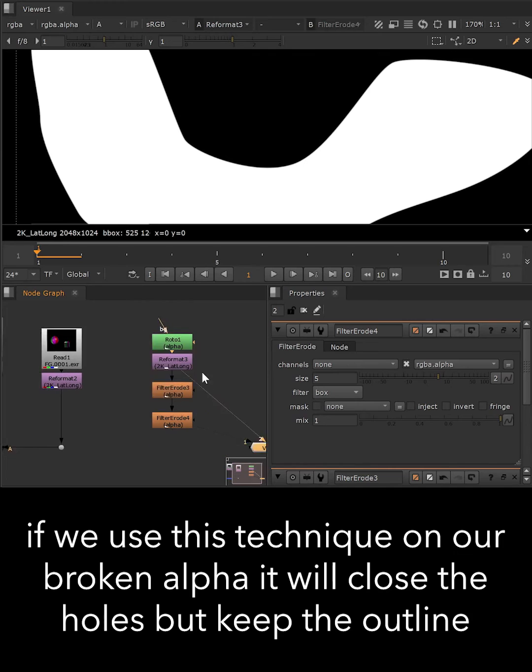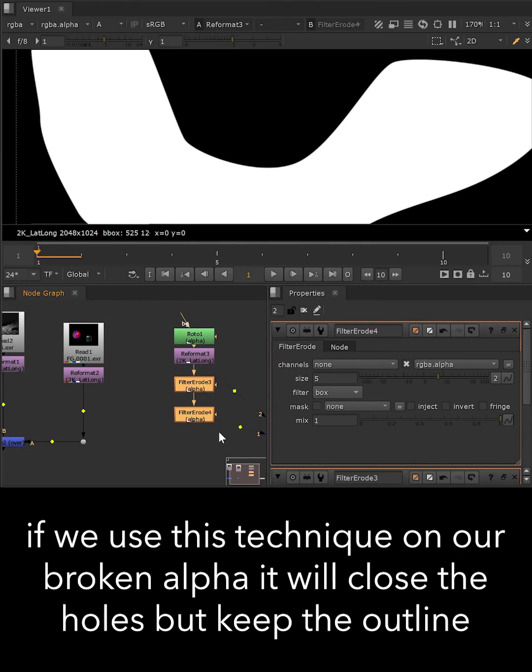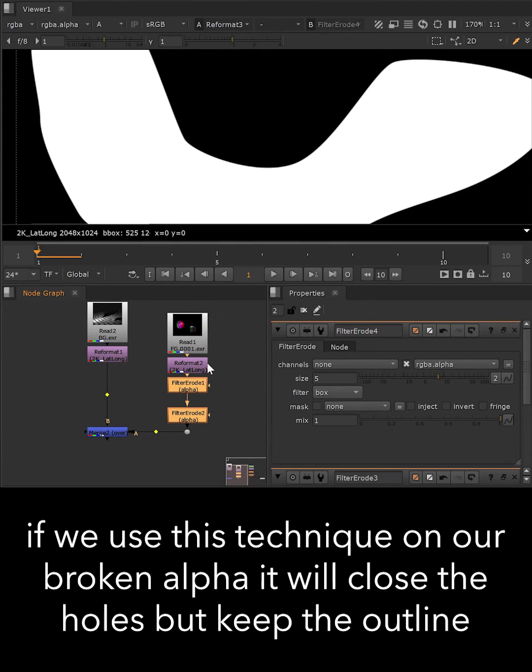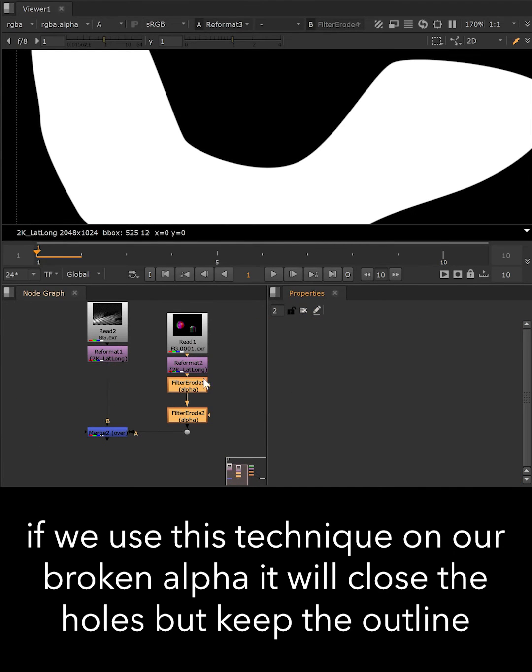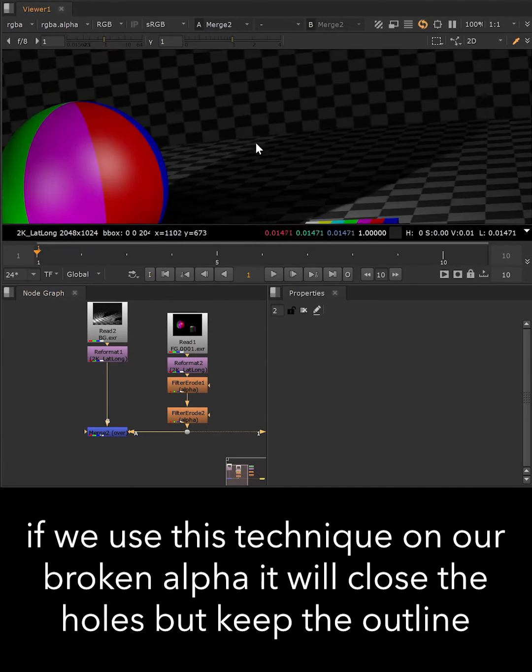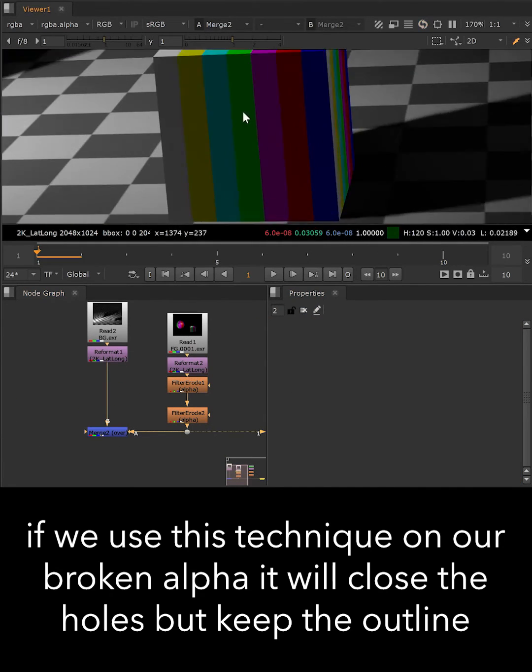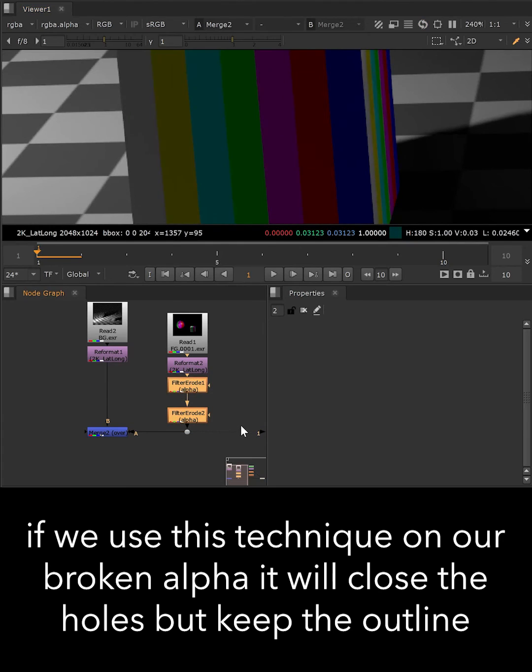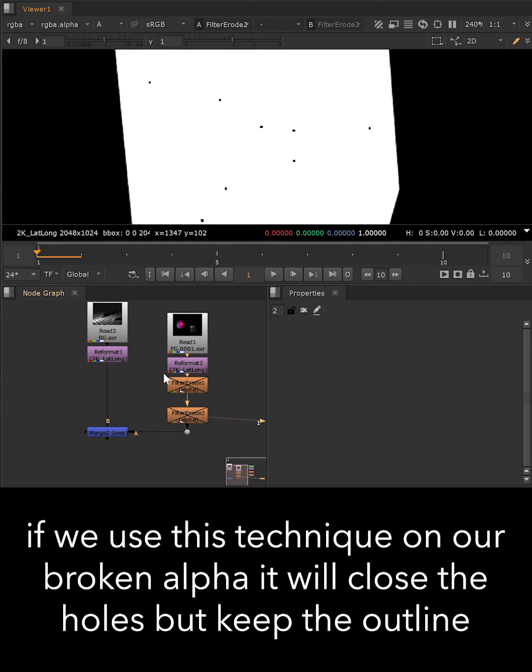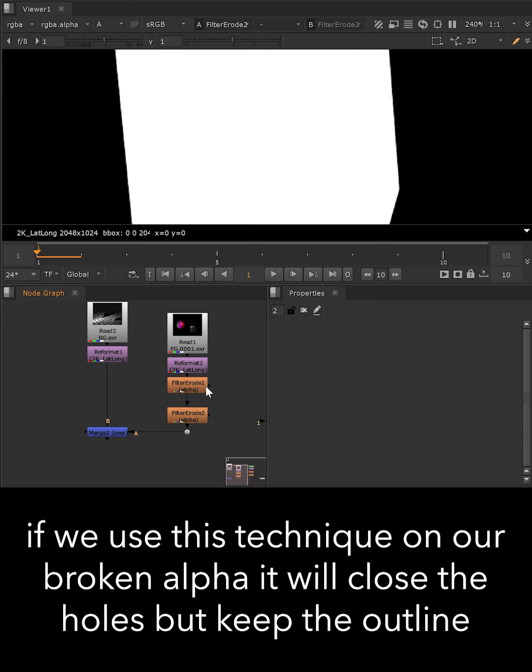If we use that on our broken alpha, the dilation will fill the black holes. After eroding it with the inverted value, we get back to our initial outline, but produced a clean alpha.